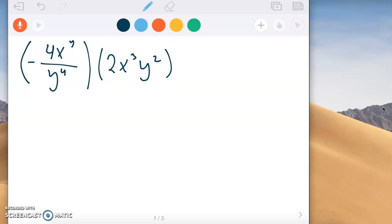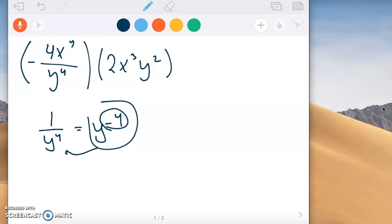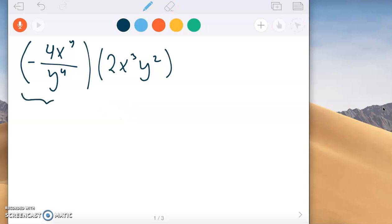Here's an example from the homework assignment. We have negative 4x to the fourth over y to the fourth, times 2x cubed y squared. First, let's get this expression into one level. Instead of having a division bar with a numerator and denominator, let's put it all together. When we have y to the fourth on the bottom, that's the same as y to the negative fourth. So this term simplifies to negative 4x to the fourth y to the negative fourth.